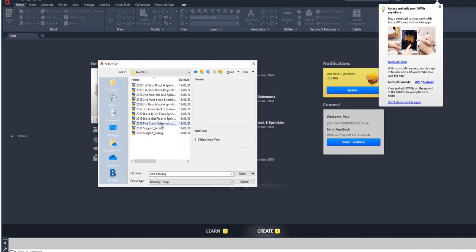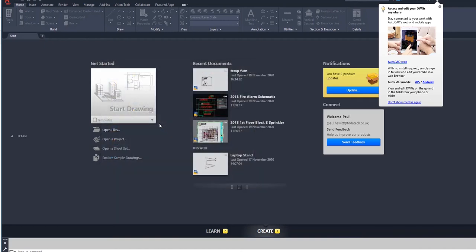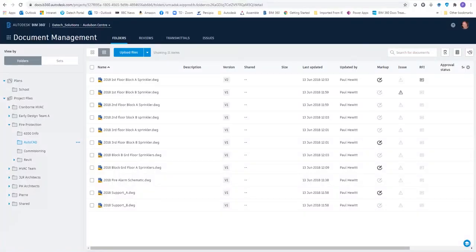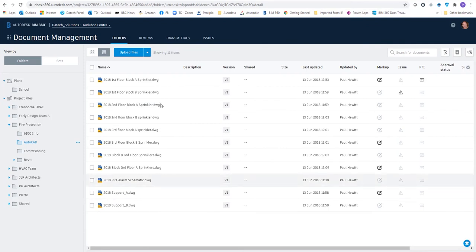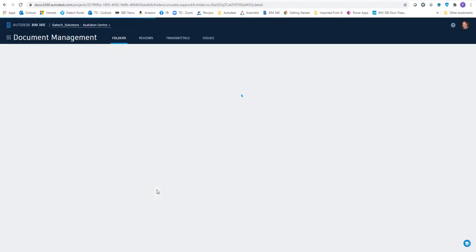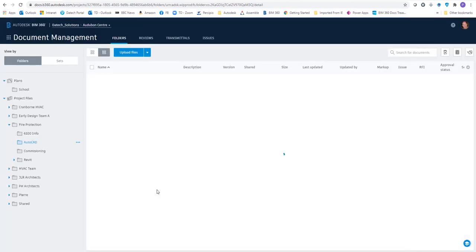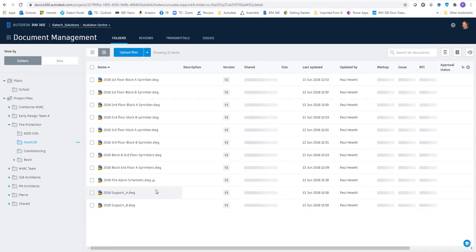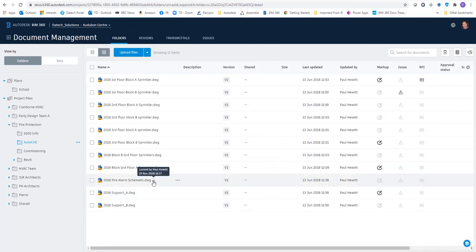Once we've opened this file, if we go back to BIM 360 and quickly refresh, you'll see the padlock appears on that file, telling us it's actually locked. This doesn't stop other people opening the file, they can open it, but it will be read-only.